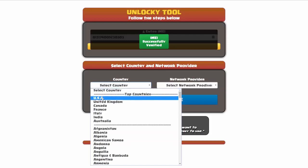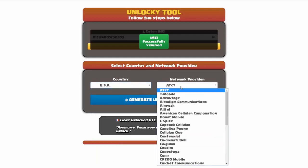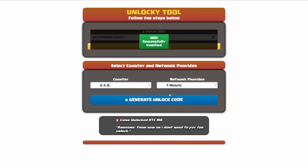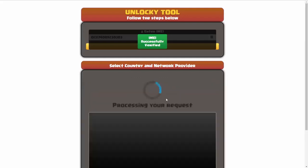I'm going to choose USA for my country, and my network provider in this case is going to be T-Mobile. Then we're going to click on the button that says 'generate unlock code'. Unlocky is going to work to generate an unlock code based on your IMEI, country, and network provider.